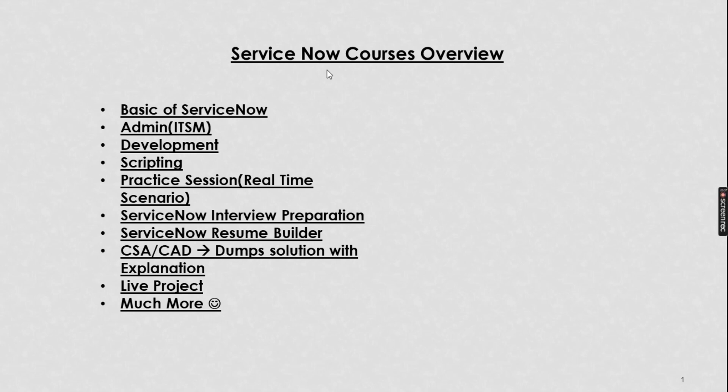In this course outline, we will take you through a series where we will cover all the advanced scenarios, along with all the interview questions and all practical sessions. Everything you will get in this course. If you are new to this channel, subscribe if you like the content.